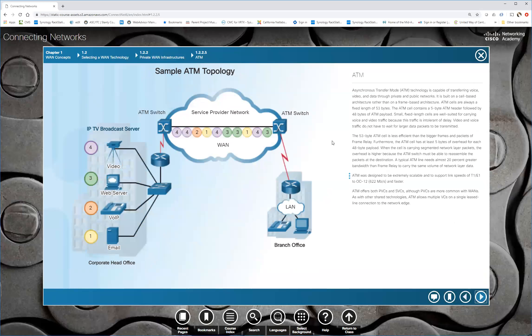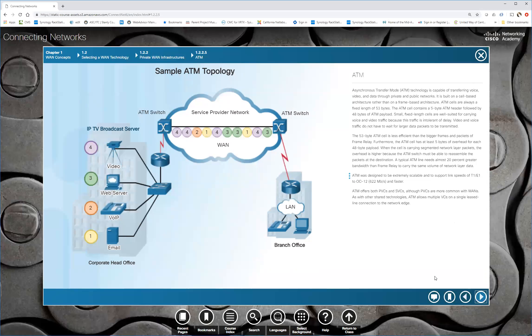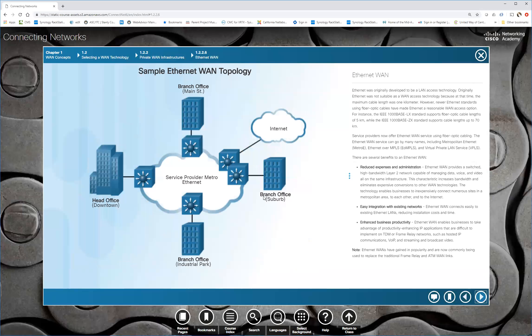Here's ATM. Again, it was 53 bytes, five byte header and a 48 byte payload. That's the only thing. It was able to do voice, video, and data all at one time and multiplex it, and then actually do quality of service. And it was actually a very good layer two protocol. The problem was it was very difficult to set up and it only topped out at about 155 megabits per second. Now they've got it up to 622, but I think it was just so complicated when it first came out that people kind of shied away from it. Plus ethernet just kept getting faster and faster and faster.